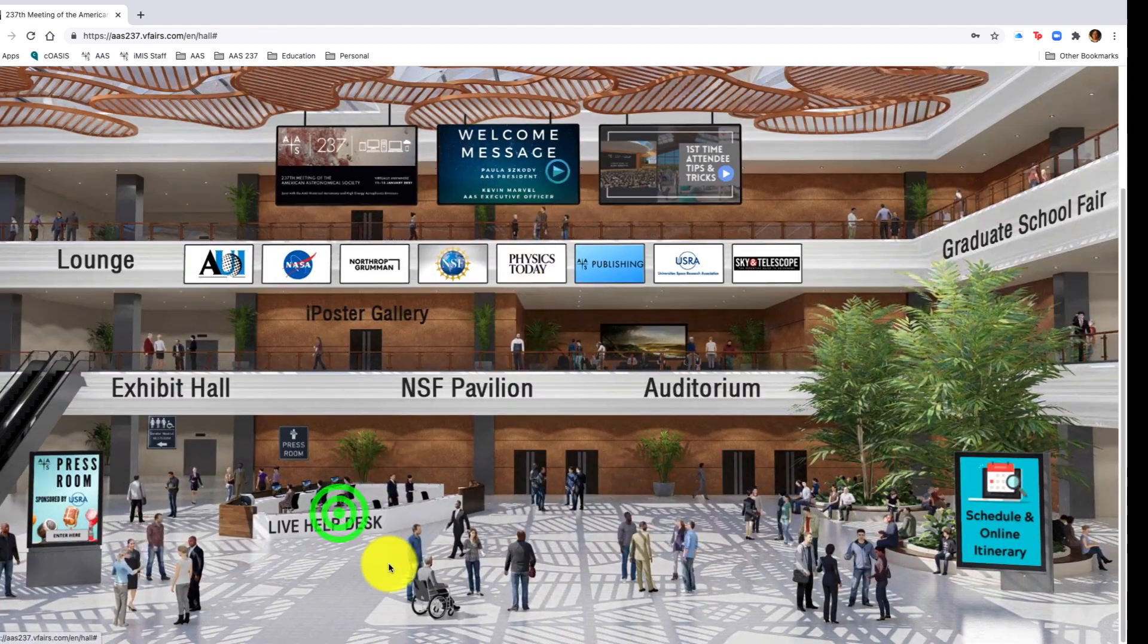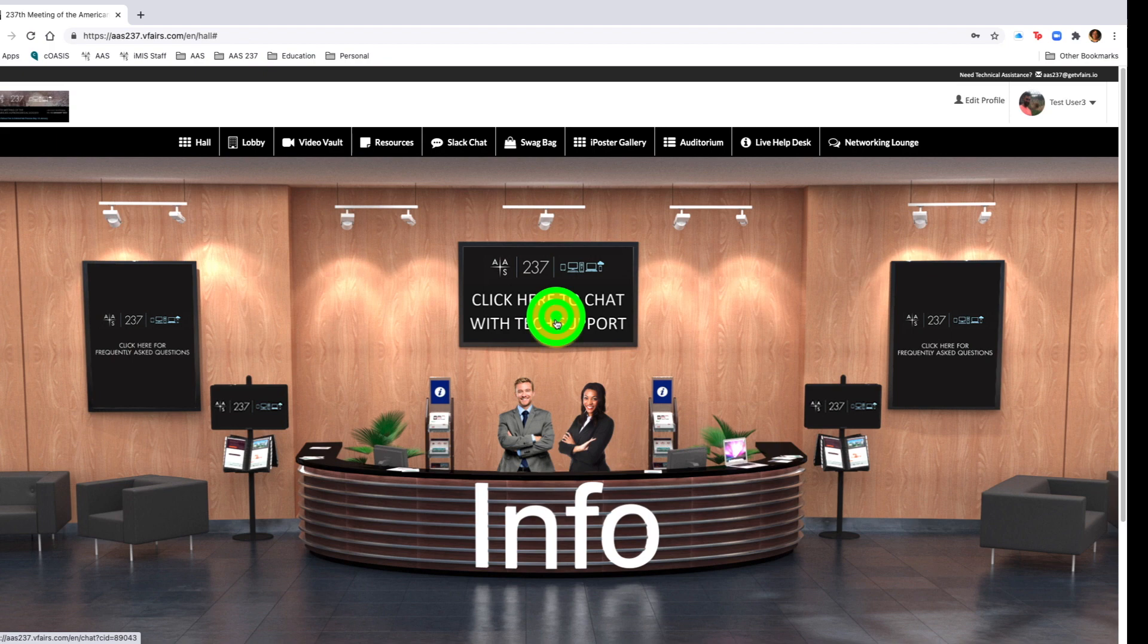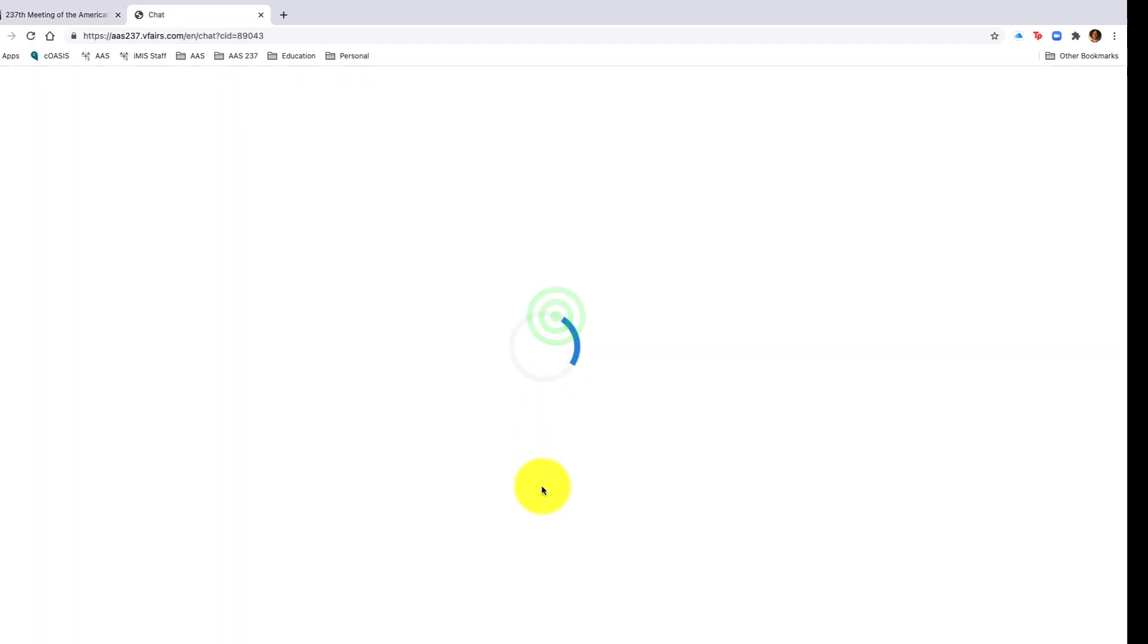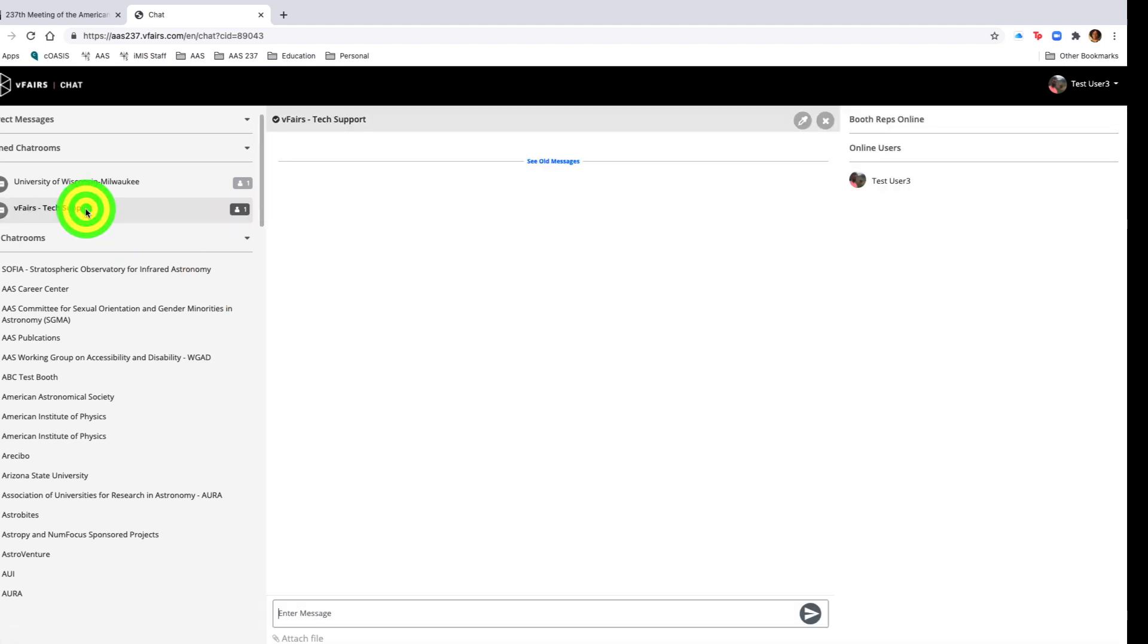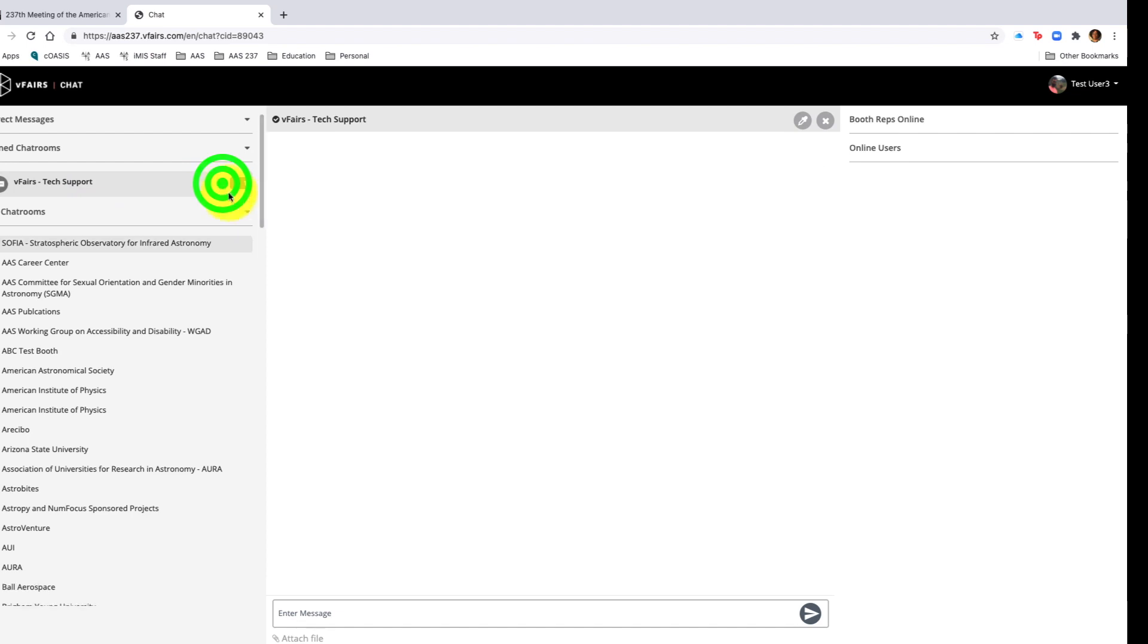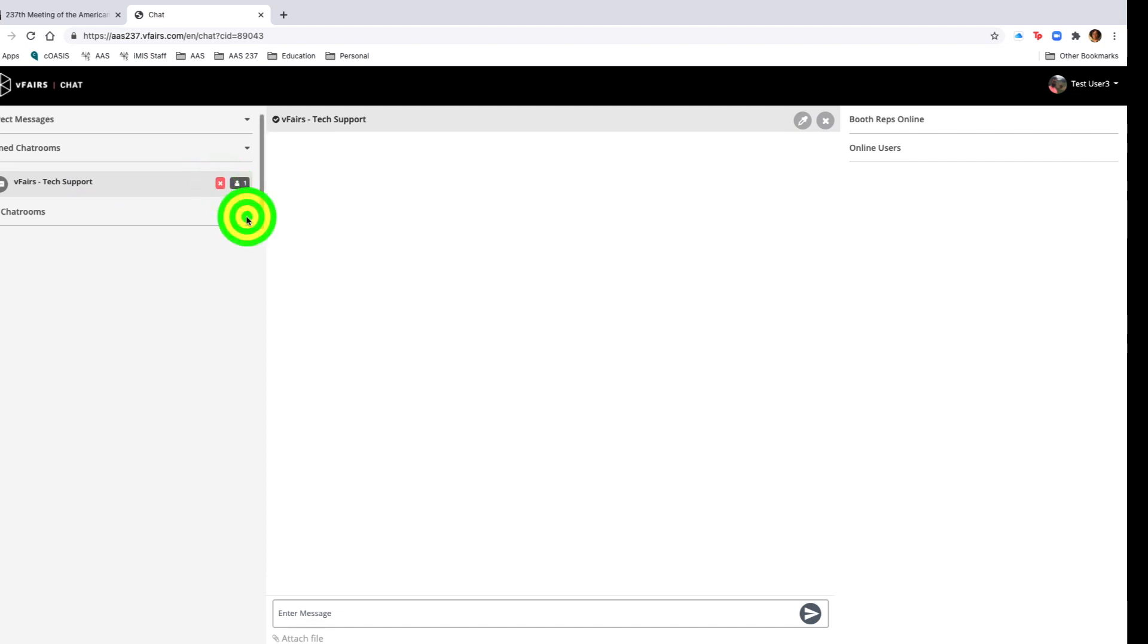Navigating back again to the main lobby, we will then review the live help desk. Should you have any questions or need any help, you will simply click into the live help desk, click chat with a technician, and it will then bring you to the chat room in which there will be tech support.